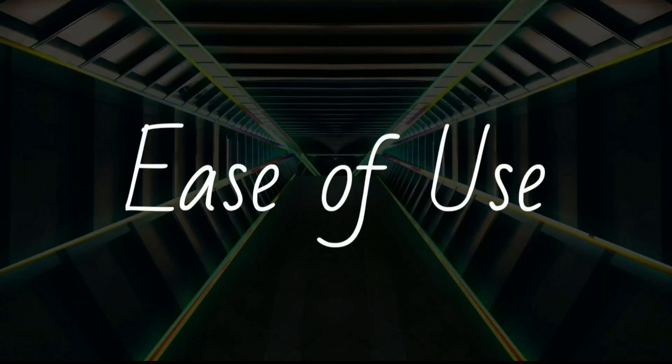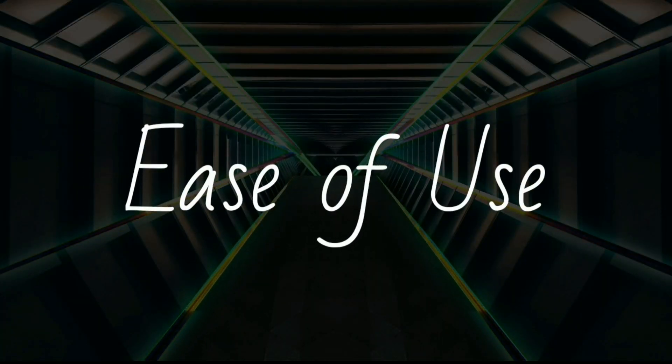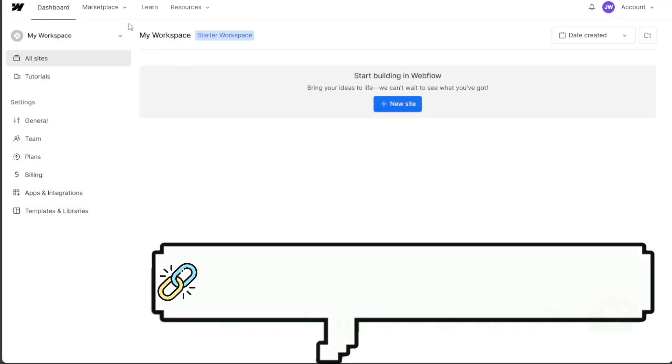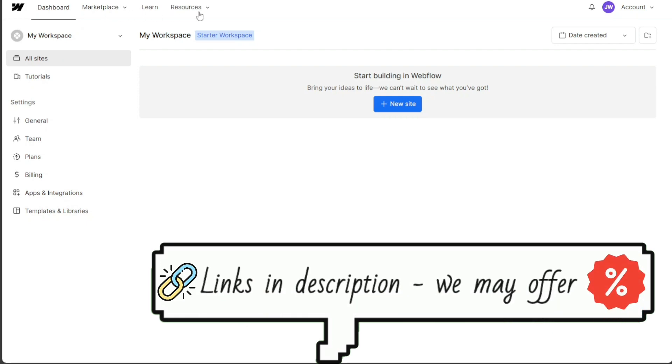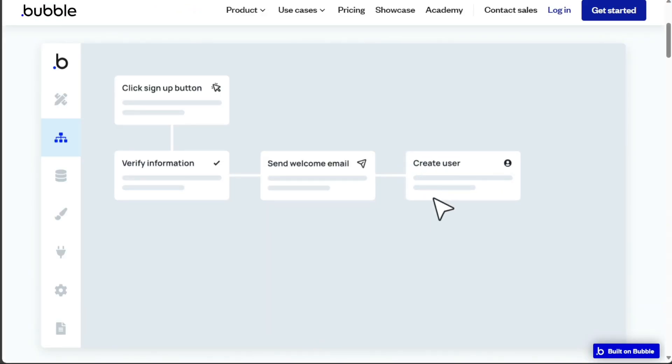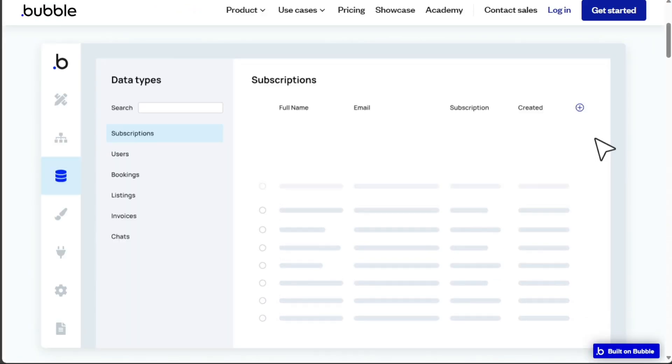Webflow is known for its user-friendly interface. With fewer features than Bubble, it gives less flexibility, but it's easier to learn. Bubble takes longer to master, but once you do, the possibilities for creating complex web apps are extensive.